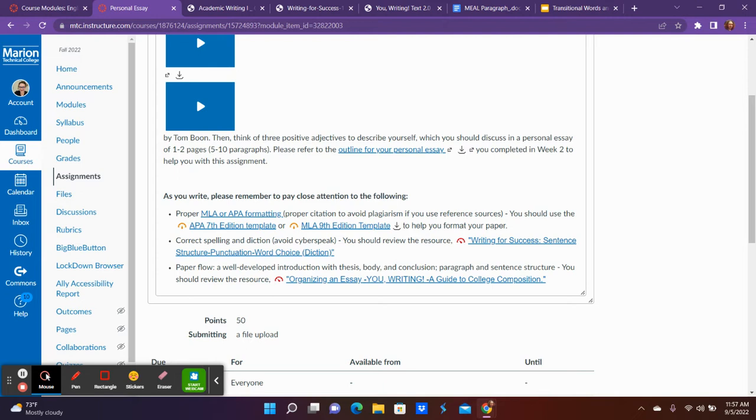Make sure you're double checking your formatting. You shouldn't have any research in this so you should not have any in-text citations. You should not have a bibliography or a works cited, but I will be looking at just basic formatting when it comes to one of the two.